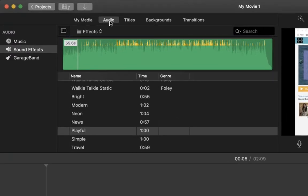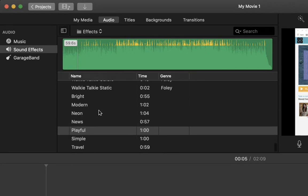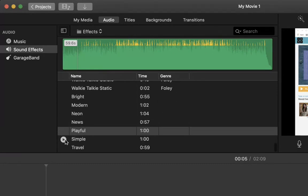I went to sound effects. Actually, I went up here to audio, and then I went to sound effects over here. At the bottom, you can see there are five songs. I just picked this simple one.